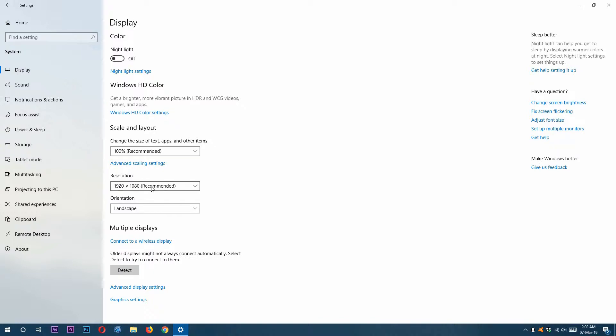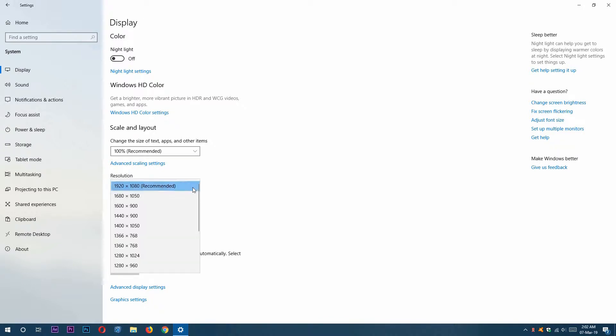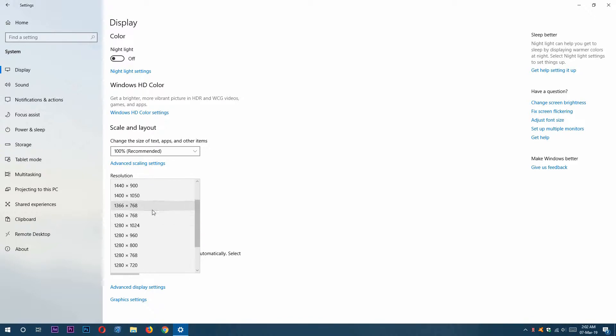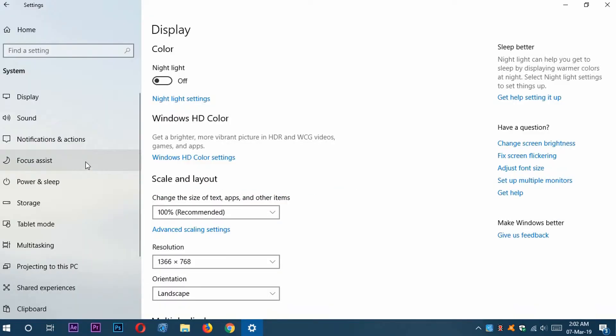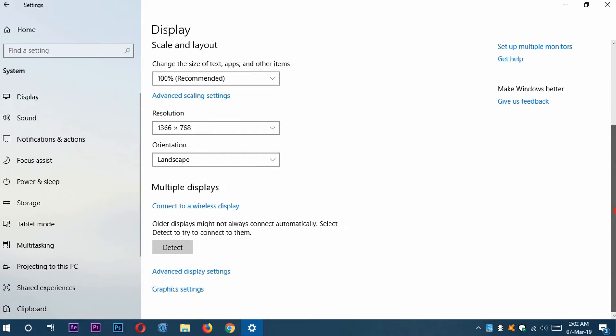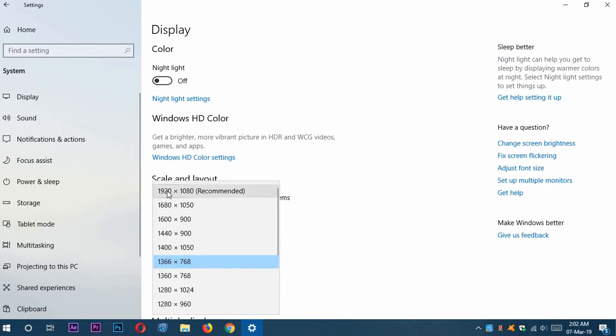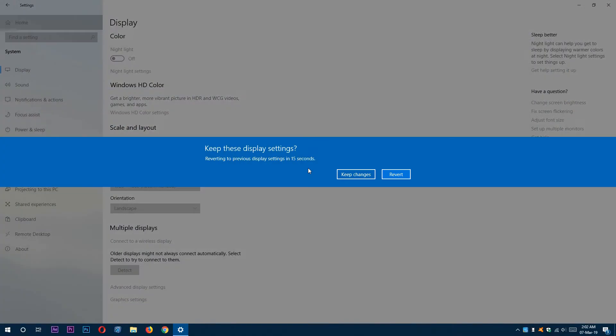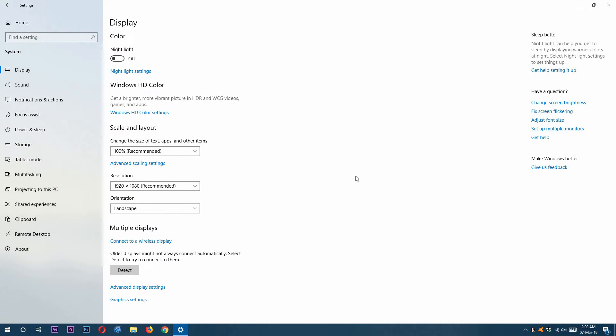We can change our display resolution from here by clicking this drop-down. I'm going to select 1366 by 768 to show you an example. Now my window is in 1366 by 768 pixels. Again, I'm going to select the recommended one and click Keep Changes.